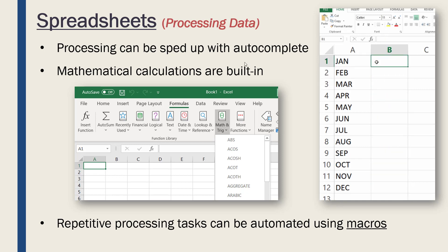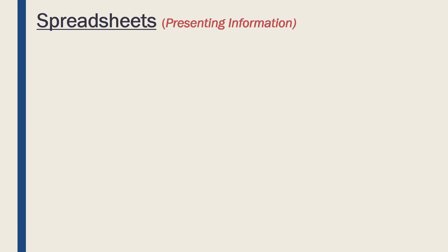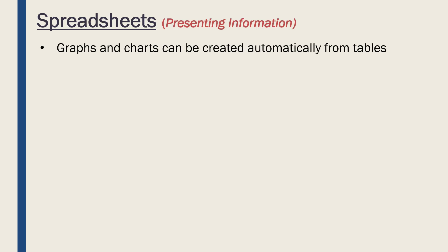Now let's look at how spreadsheets can be used to present information. Processing data is giving us information and so we can now look to present it. Honestly here, the functionality is quite similar; they do overlap quite a lot.